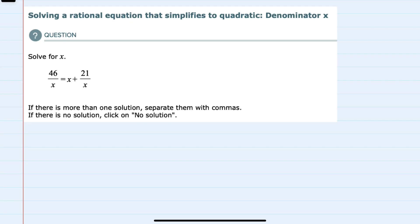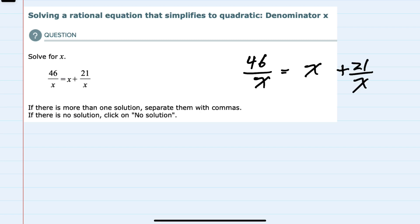In this video I'll be helping you with the Alex problem type called solving a rational equation that simplifies to a quadratic denominator x.